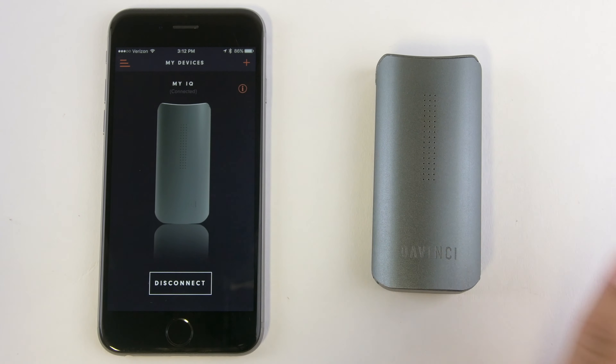You can add a new IQ and have multiple IQs synced to one device, or you can disconnect your IQ by clicking the disconnect button.